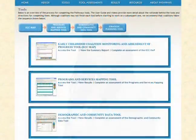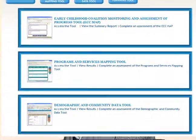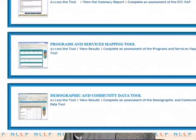All together, there are five modules and they are complementary to the user guide. This is the fourth video in the series. In this video, you'll learn about the Pathways Demographic and Community Data Tool.